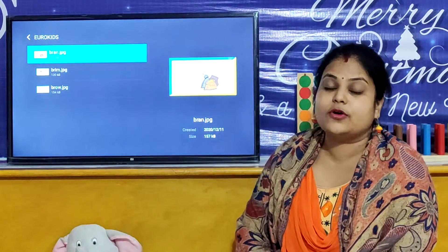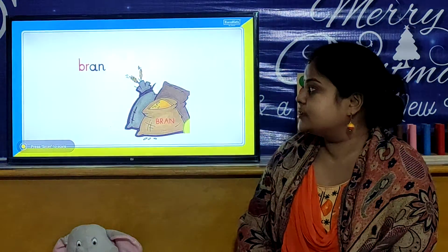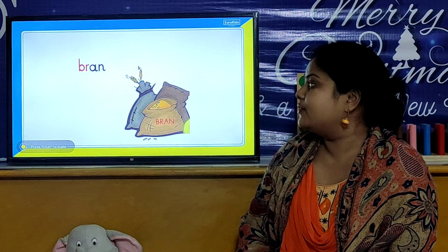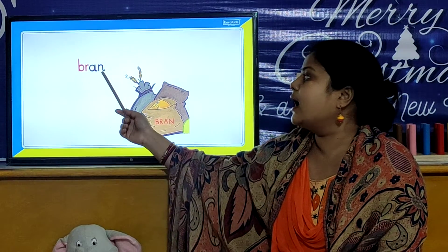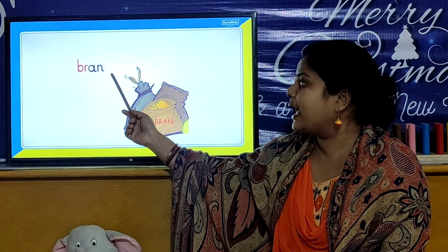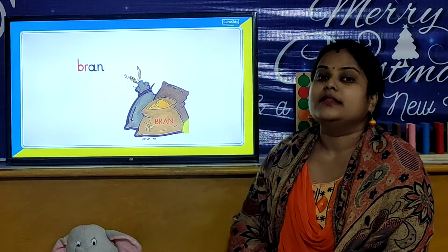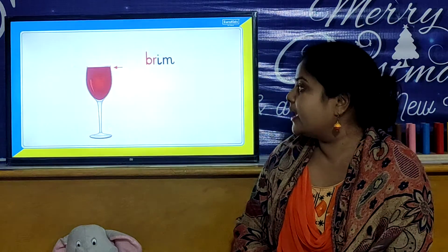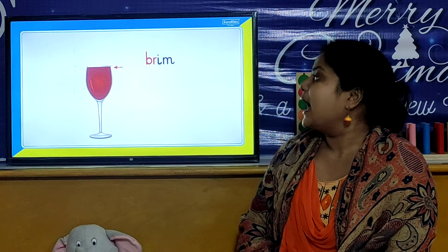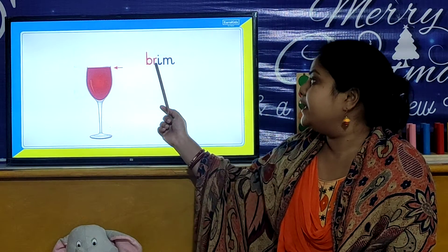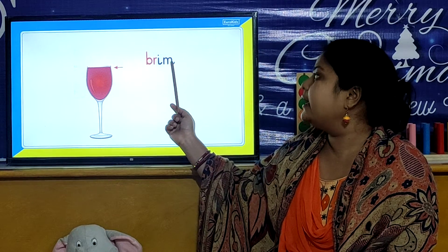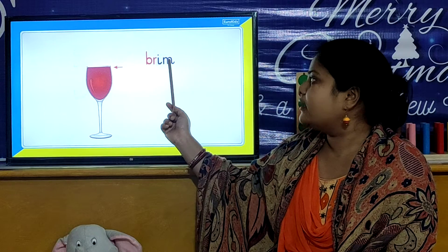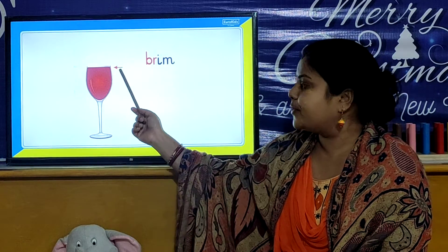And now children, we will look your BR words. So children, the first BR word is B, R, A, N, D. Brand. This is your BR word. And now we will look our next BR word. And that is B, R, I, N, G. Bring.